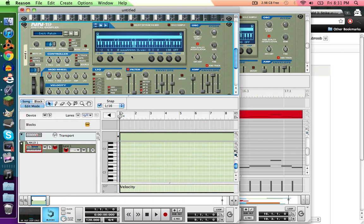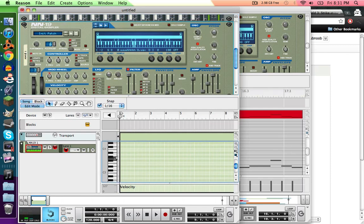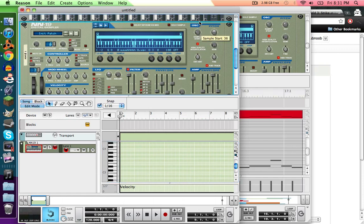So if the sample starts off weird, just move the sample start up a bit, and then you can start adjusting it and hear what's going on.